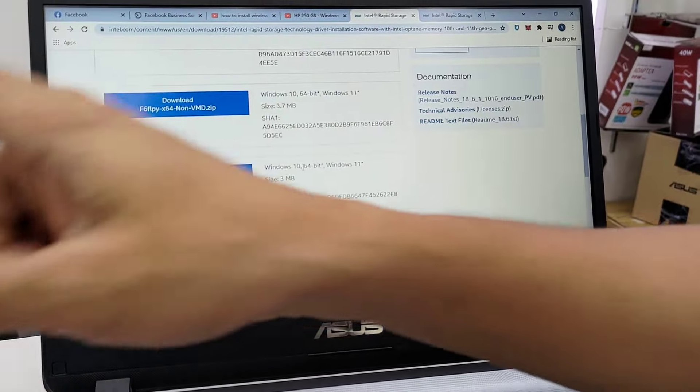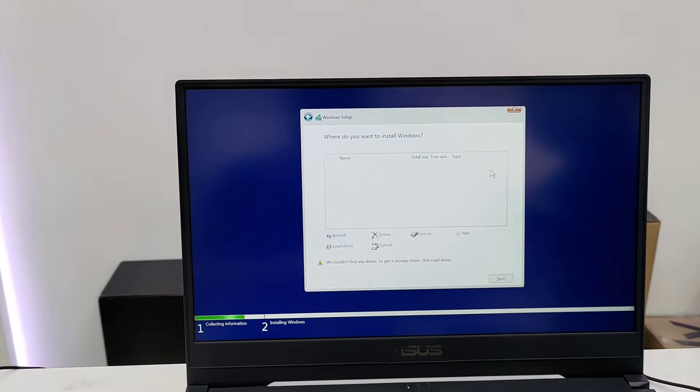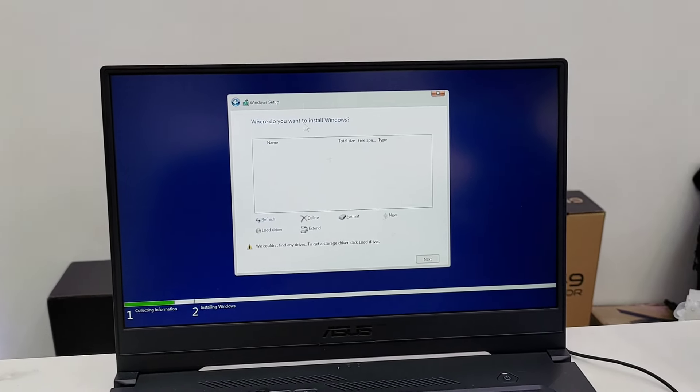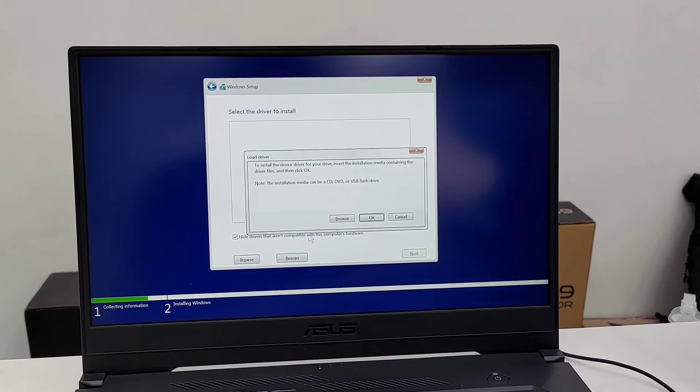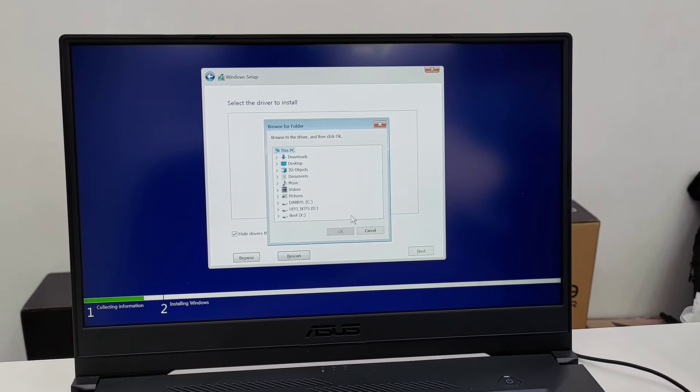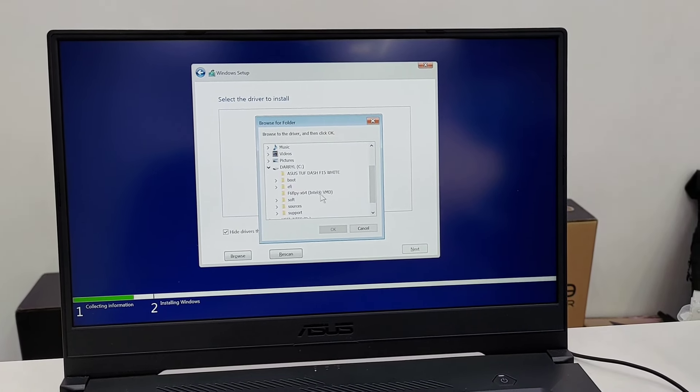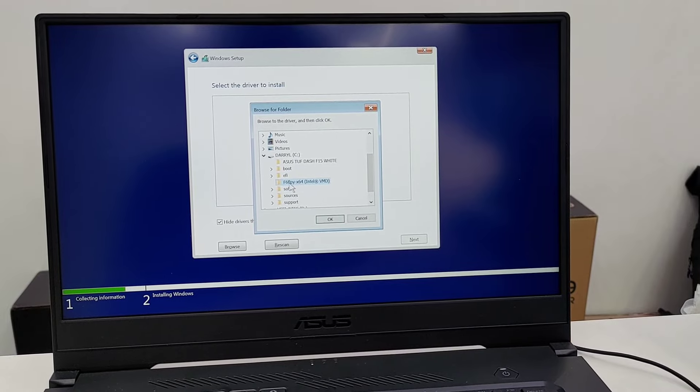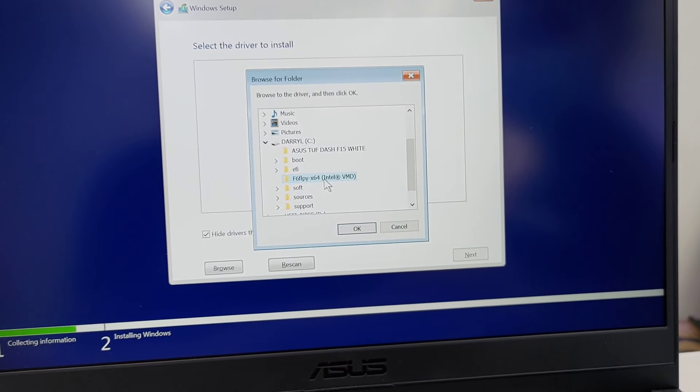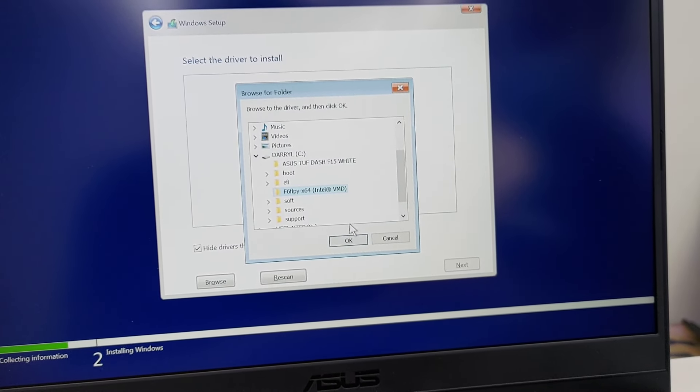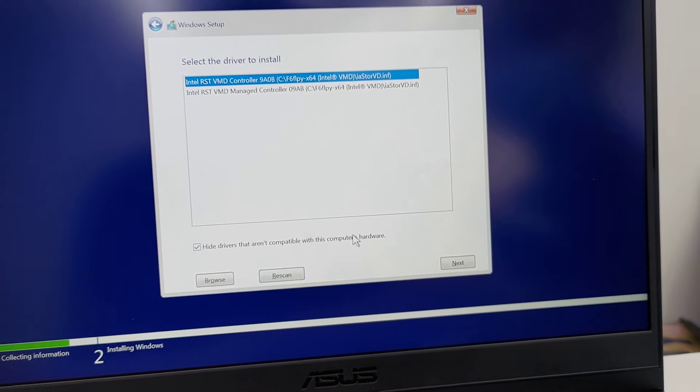Okay, let's go back here on the laptop and then I'm going to click the load driver, browse, and then my installation USB. This one is the F6 floppy 6x64, yes.